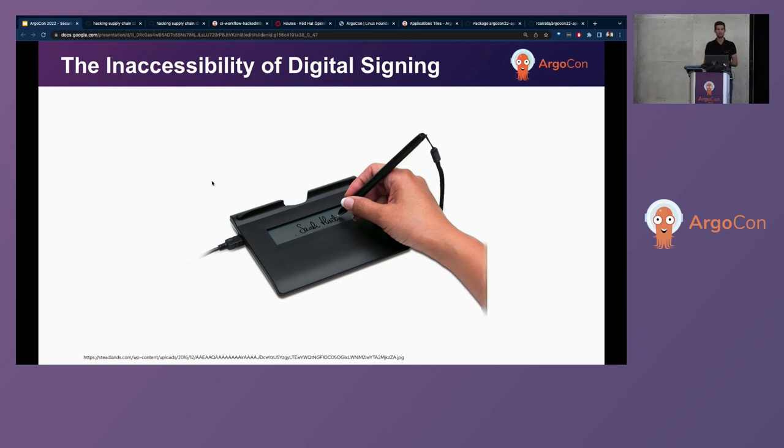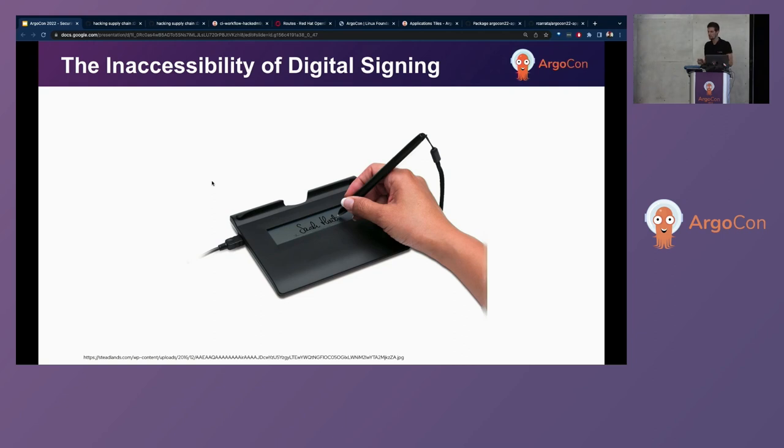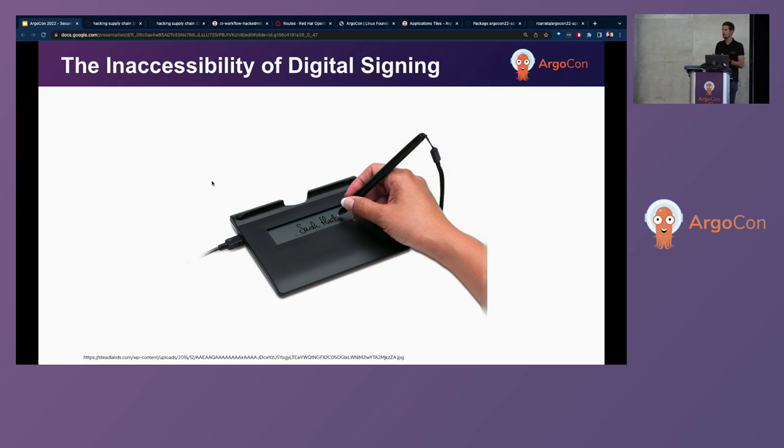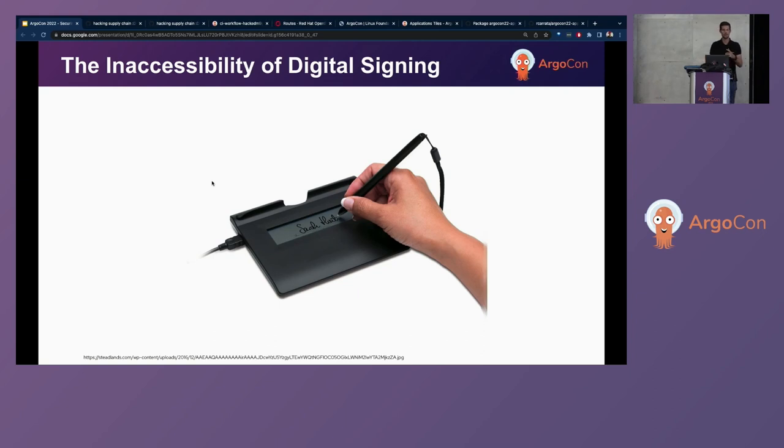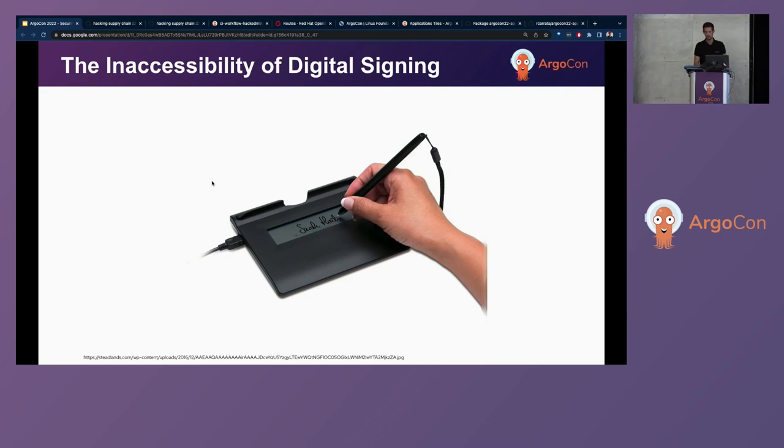But there are several challenges facing this software supply chain because sometimes, and especially in the Open Source projects, the budget for these digital tools, it's very, very low or non-existent, for example, and the software itself is changing very frequently, and the management of these private keys are challenging.